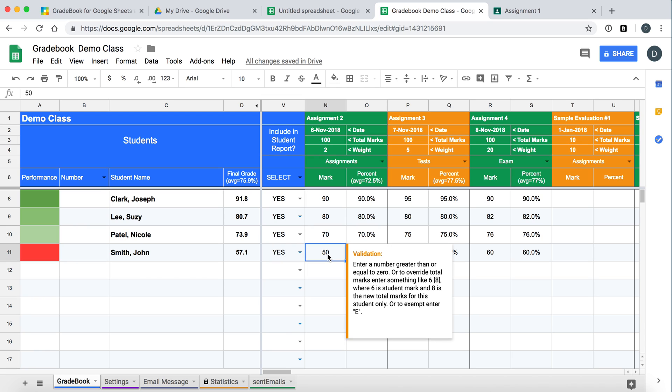So that's just a quick tutorial on how to use Gradebook and how to import from Google Classroom with some special codes. In the description of this video we also have a link to our User Guide which has information on all the other features that are included in Gradebook. Thank you for watching.